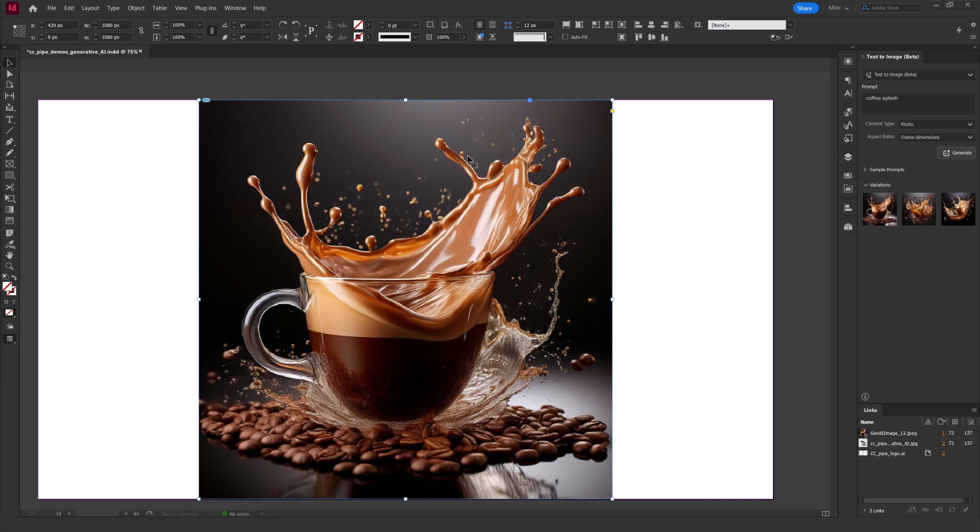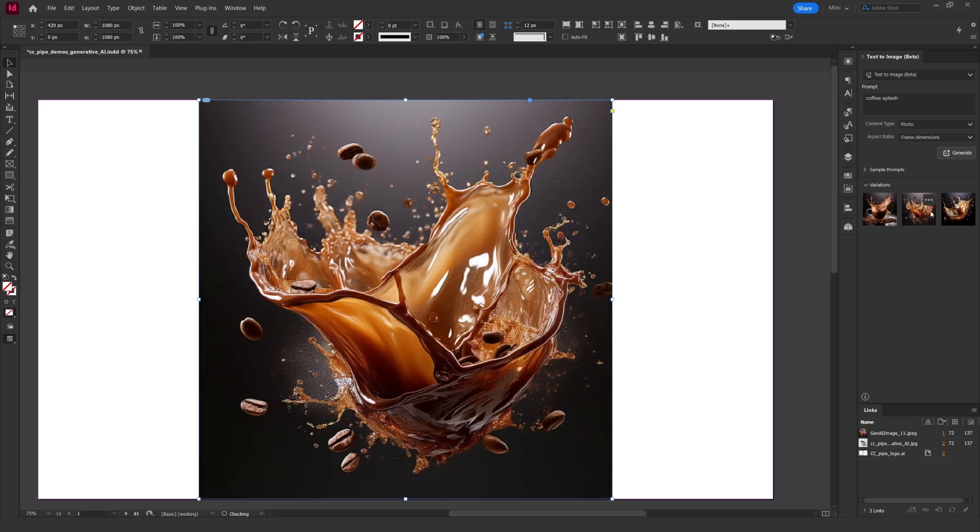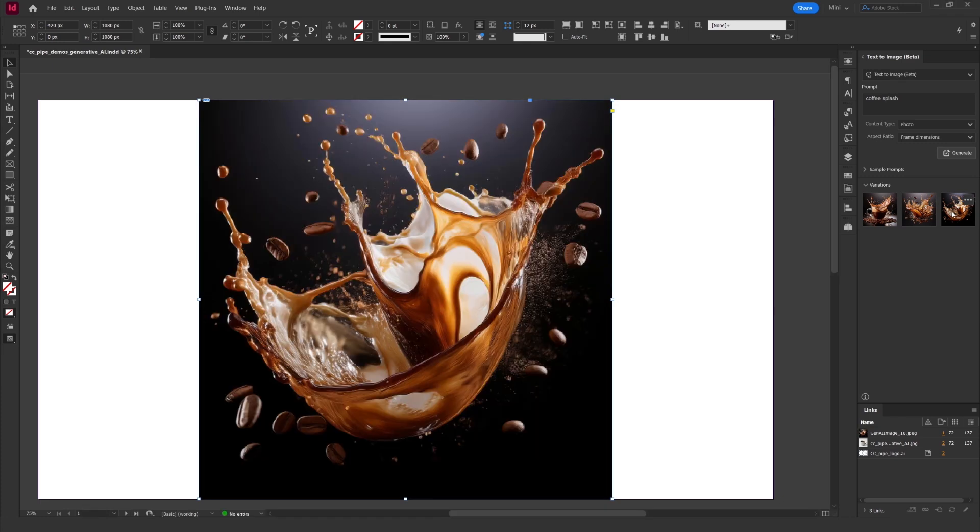So there we go. Just like in Photoshop we get three variations and we can switch between them by clicking on them here. Or we can also use the context bar. We could of course also generate again to get more variations.